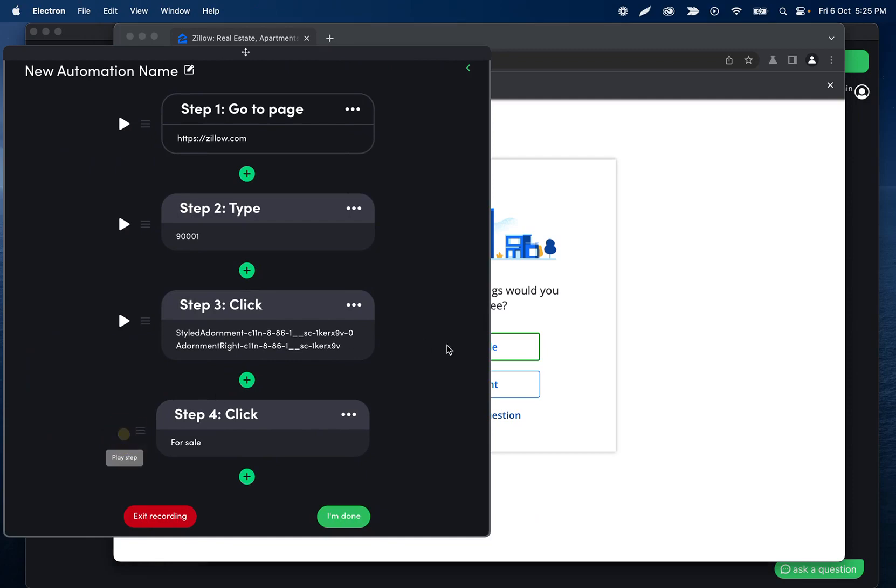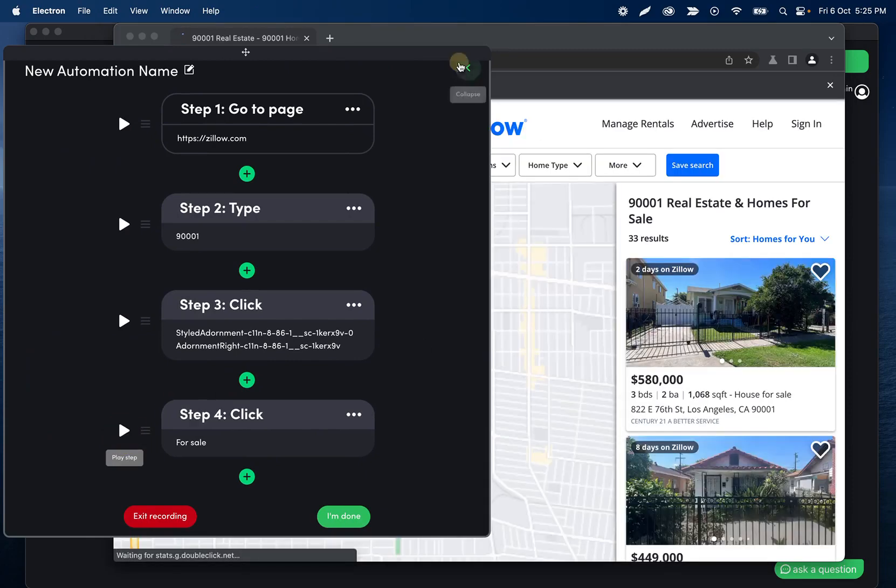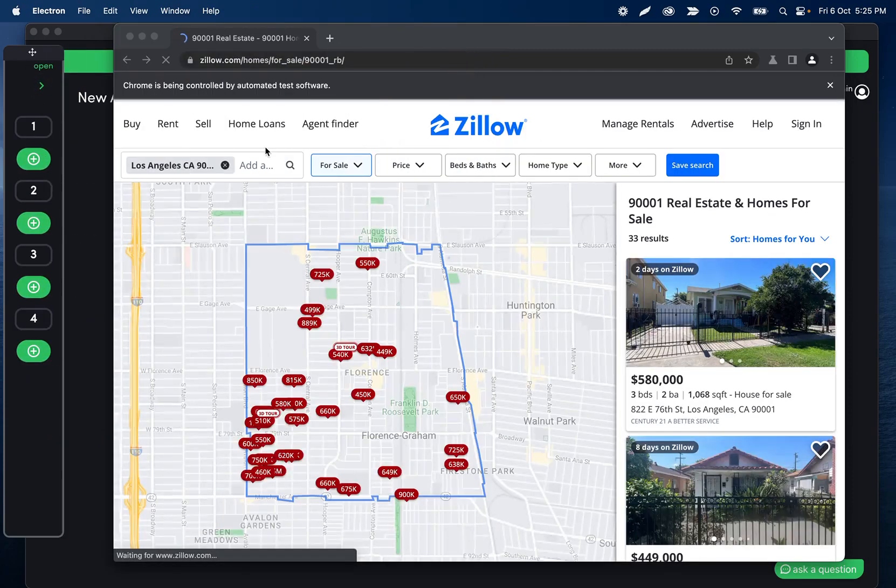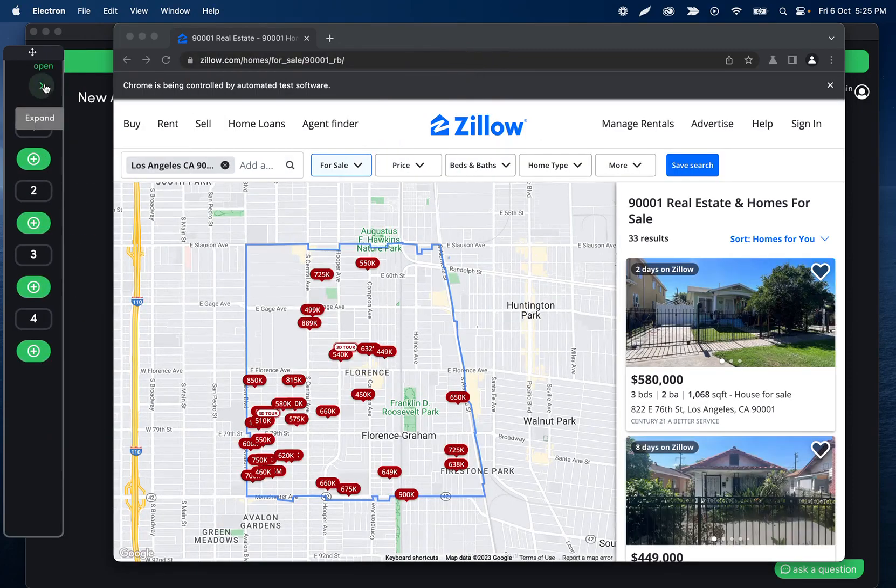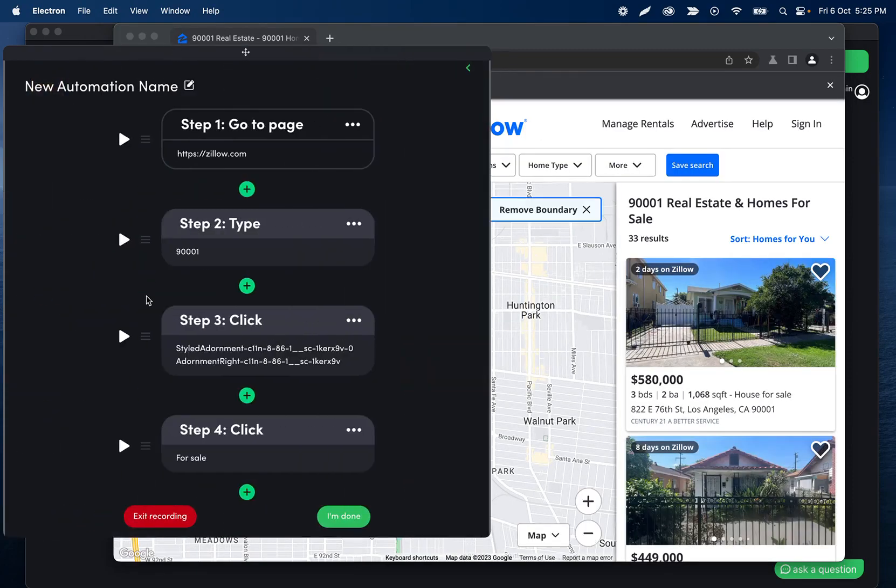Let's go ahead and play that step so it does it in the browser. We could also just do it in the browser too, of course. And here we go. Now we just need to scrape all the results over here.